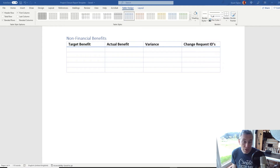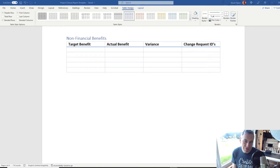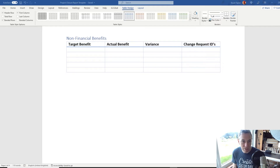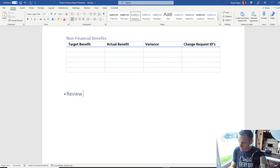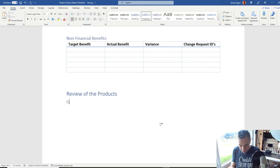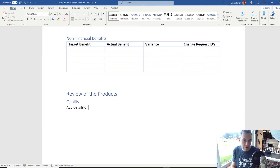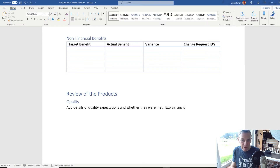There is an argument that quality and risk should appear here as well. Quality gets covered a little bit later on, and risk — people only really seem to care about that at this stage if there are open risks or risks being transferred to the organisation, which will be addressed later. Now we're going to click into the page, add Heading 1, and call this 'Review of the Products'. Go to Heading 2 to create a subheading and put 'Quality'. In this section, you can add details of quality expectations and whether they were met, and explain any deviations.